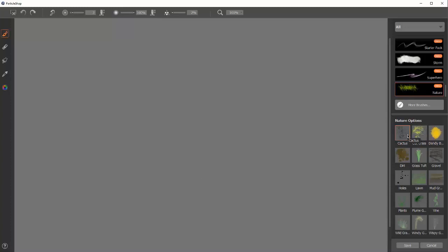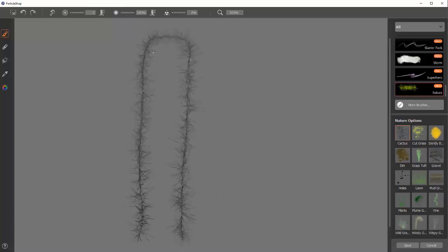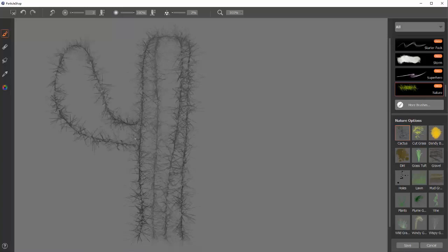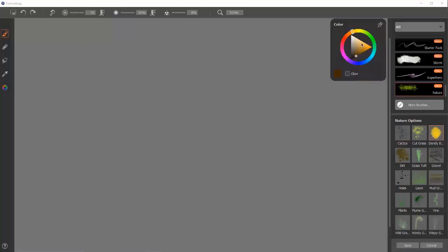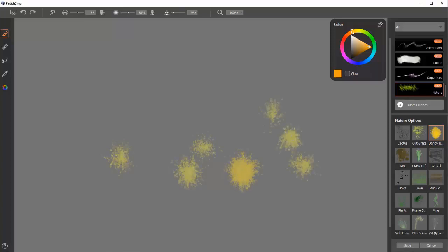The first one, Cactus. If you want to draw a spiky cactus, this is the brush to do it in. Dandelion. Make the brush smaller if you want smaller dandelions.